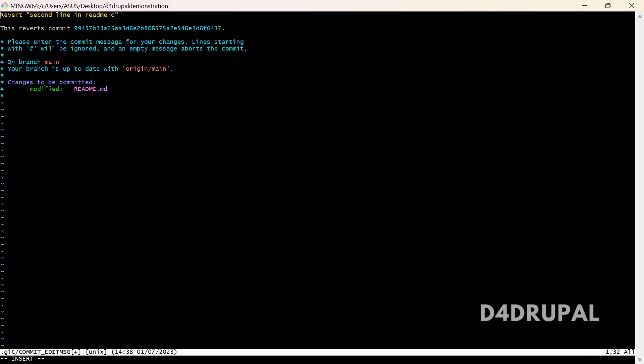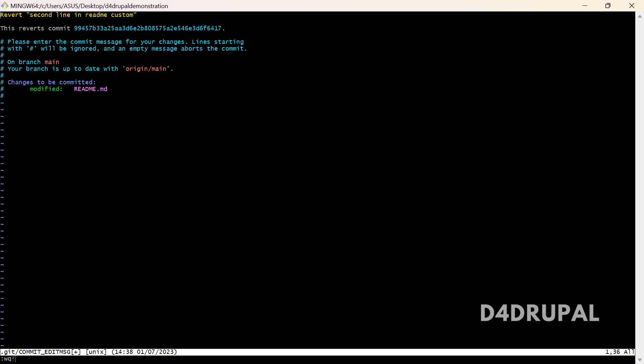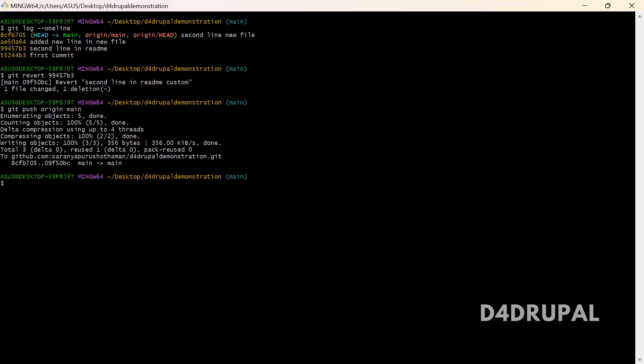And then now I closed it. So next you have to push: git push origin main. Enter. So once you reverted, this will add a new commit and then the push will happen.